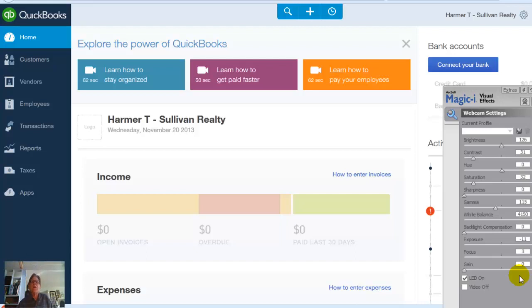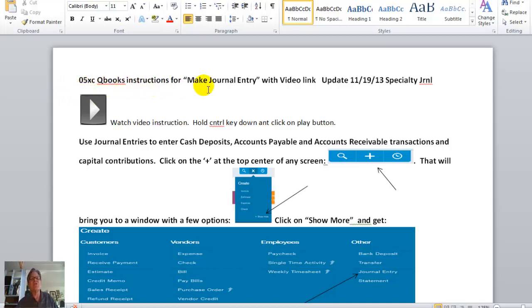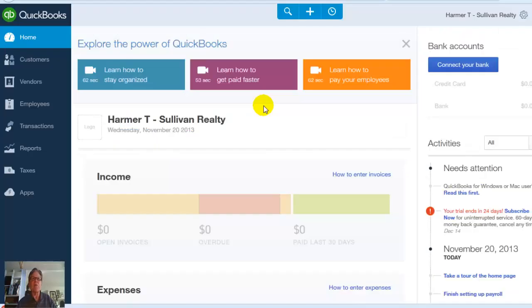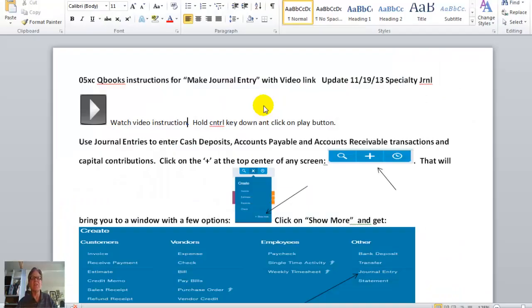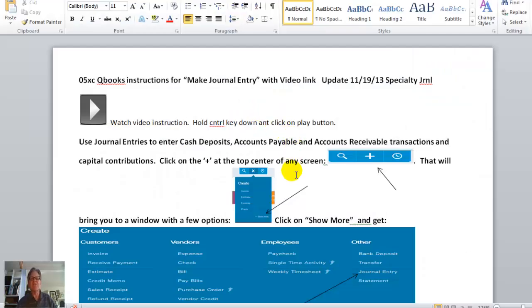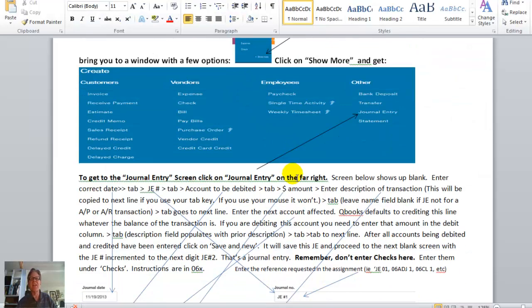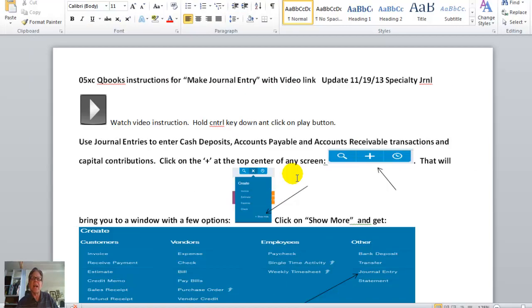Welcome students, Tom Harmer, your accounting professor here, and this will be a demonstration of how to do journal entries in QuickBooks. So here we are in our home page of QuickBooks, and we are going to also load up instructions, our 05x QuickBooks Instructions Make Journal Entry. That's available in your online site there. Bring that up and then we'll tab between it and our QuickBooks program back and forth because I have all the instructions here in narrative form with screenshots.